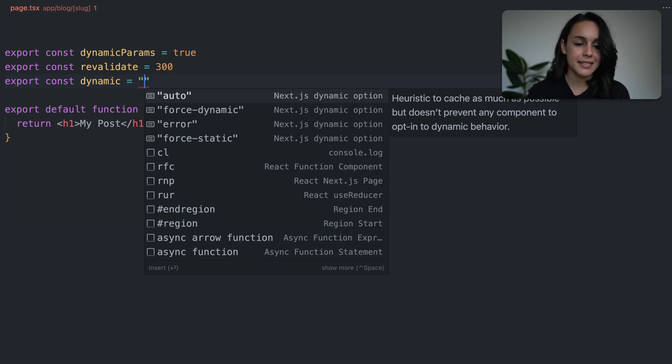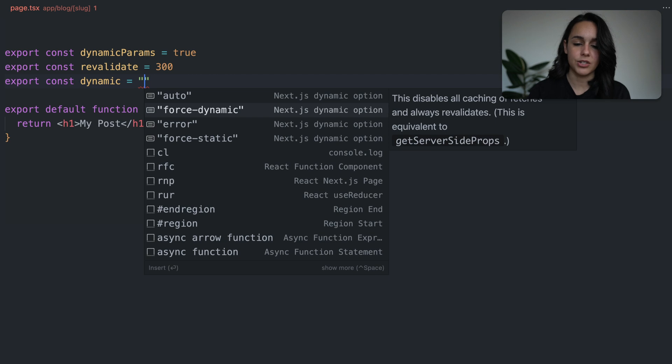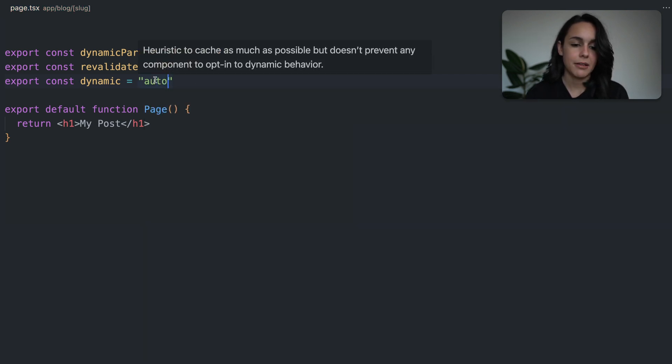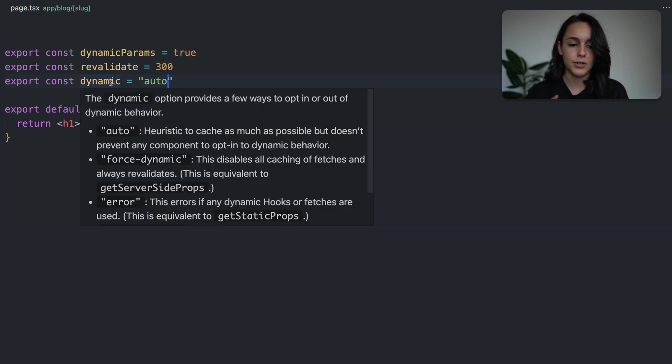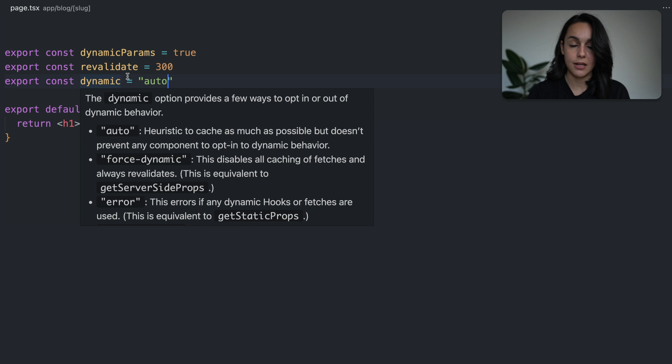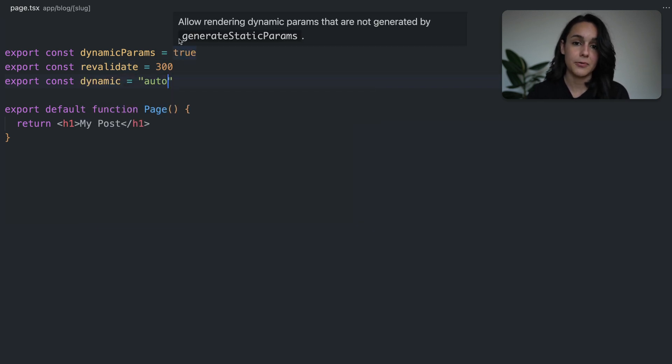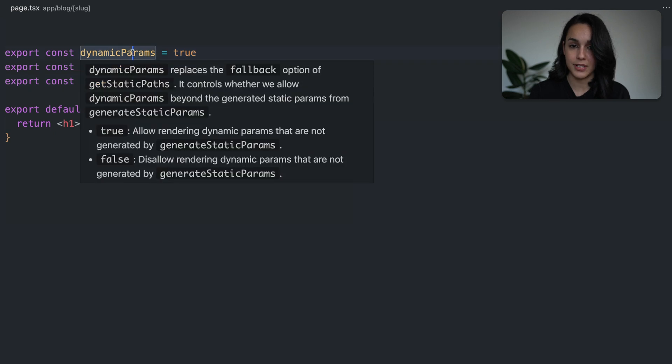And I can quickly select the value I want to use by using my keyboard. Now, if I hover over an option, it will give you more information about that option. And this is to help orient your team and yourself in the future.